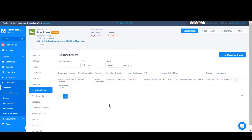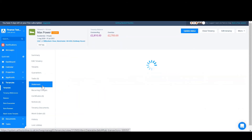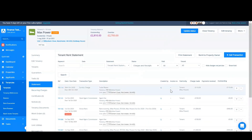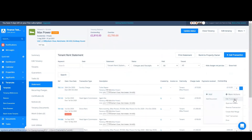Editing a transaction is very similar. You simply go to the statement and find the transaction. For this example I'm going to edit the sundry charge of £110. Simply go to the drop-down arrow on the right hand side and click edit transaction.